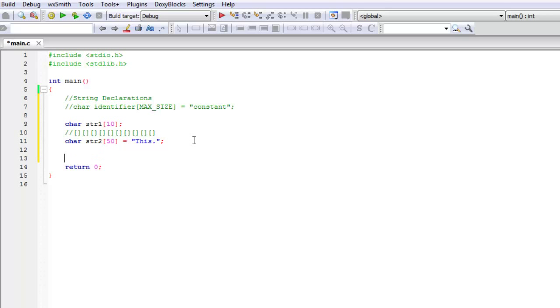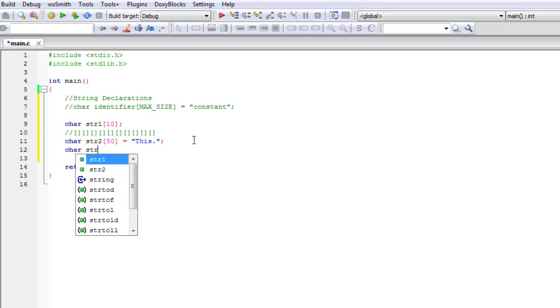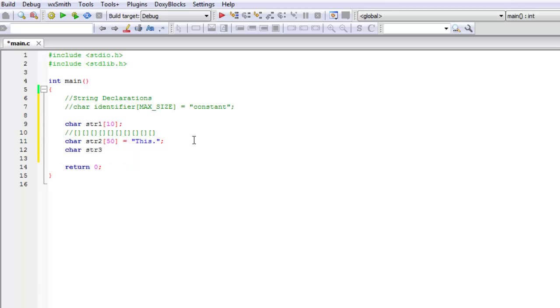If we were to declare a third string and we just gave it a literal or a string constant, let's put my string. This third way of doing it, we're basically just giving the compiler the string name. We're not giving it its size explicitly but we are giving it its size.